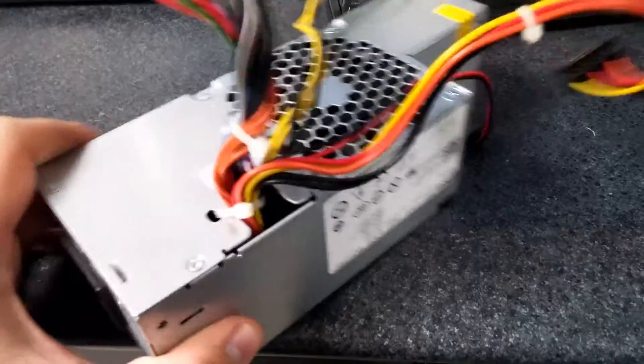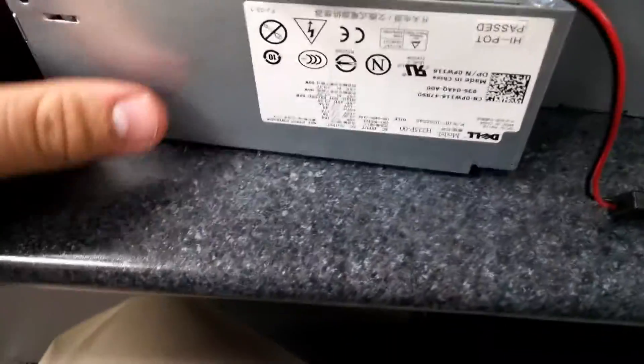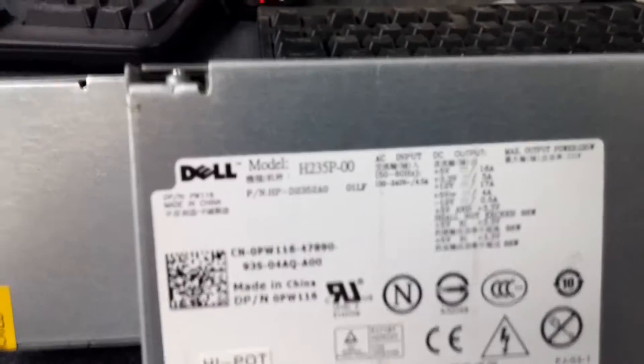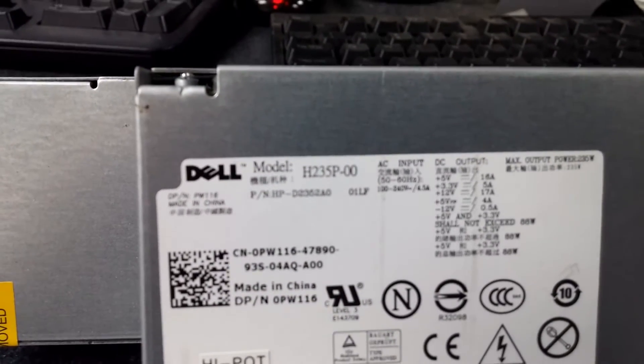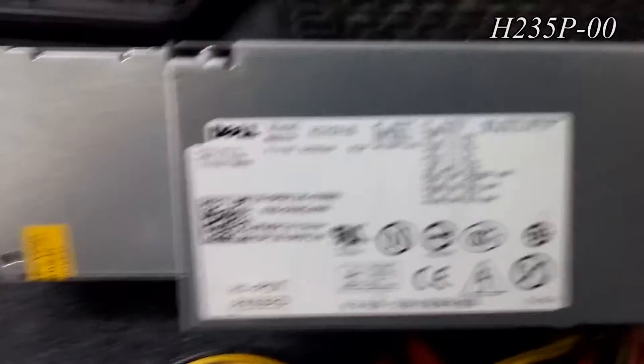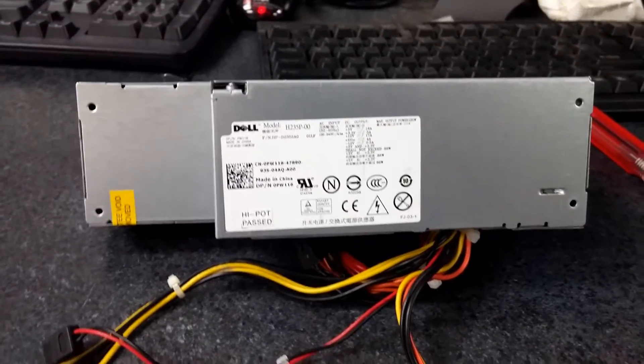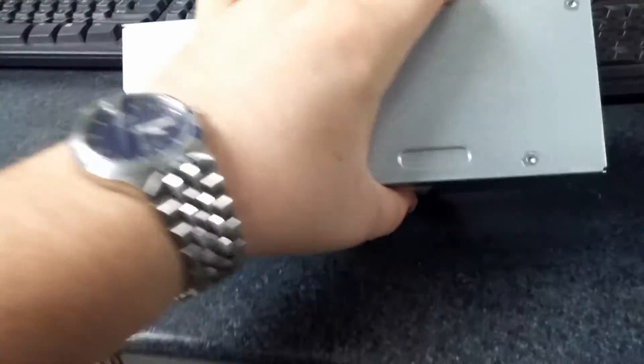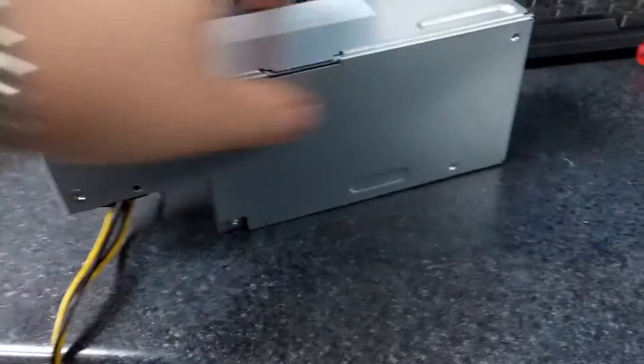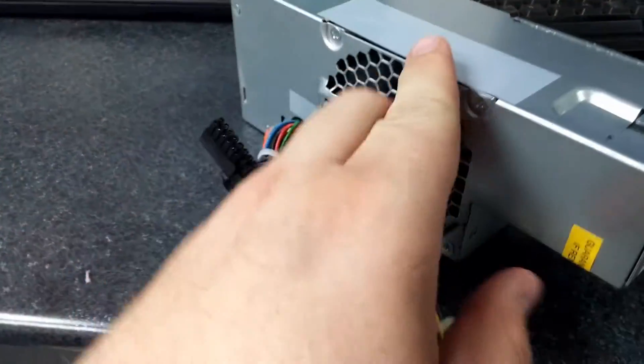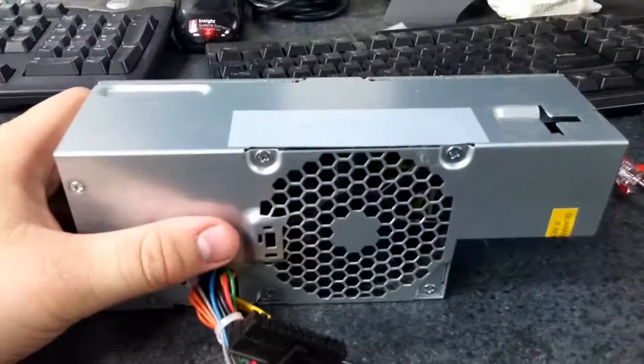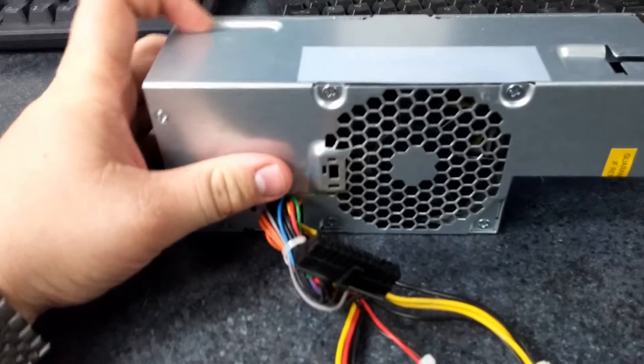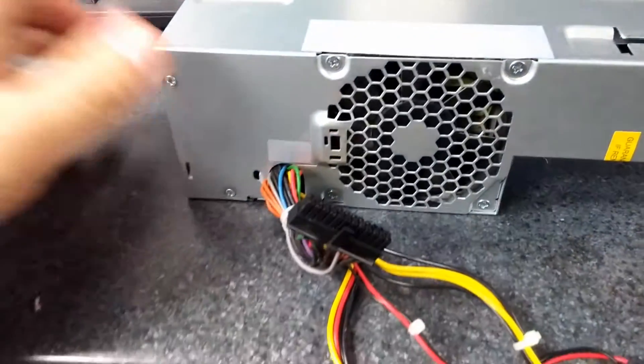Okay, and we have the power supply out. Now this is one of the little Dell power supplies. There is the model number for it. Now these go out quite a bit—not sure why. We actually have a refurbished computer dealer that we get these computers from, and they actually send us these under warranty, so we don't have to pay for them outright.